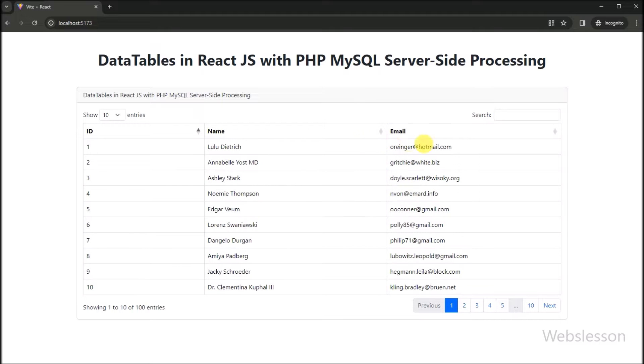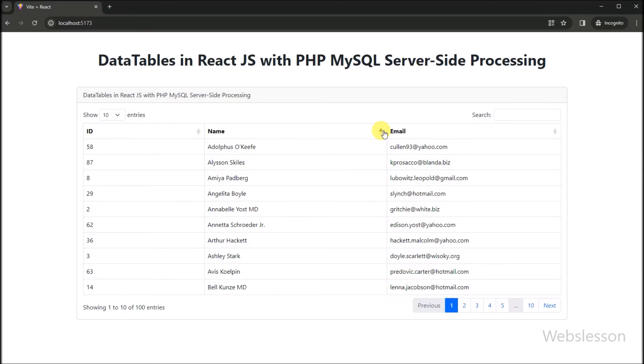So let us get started on this journey of creating dynamic and responsive data tables in React with jQuery DataTables and PHP.